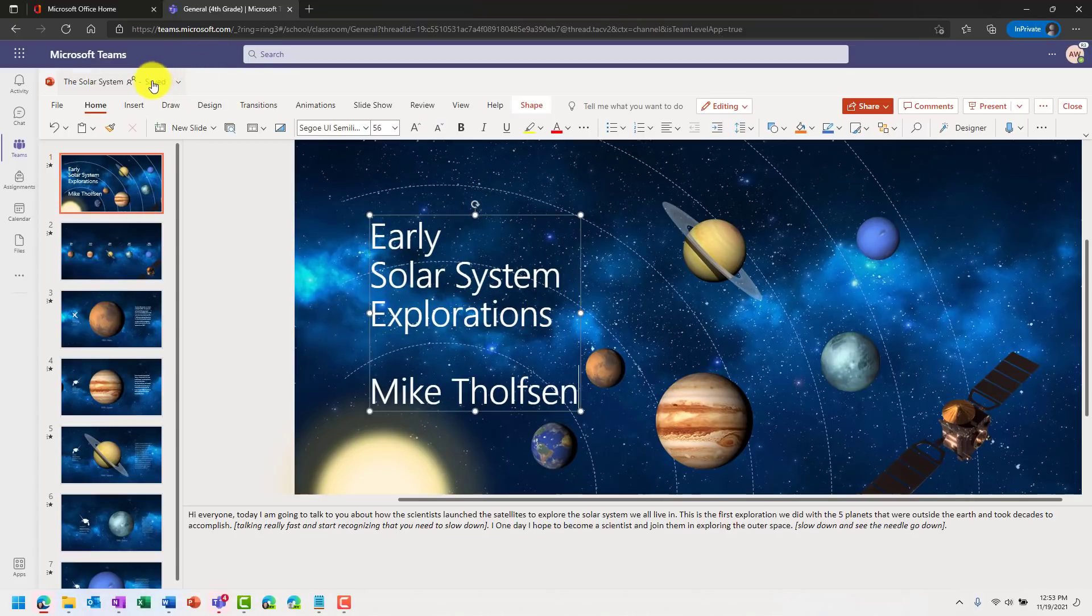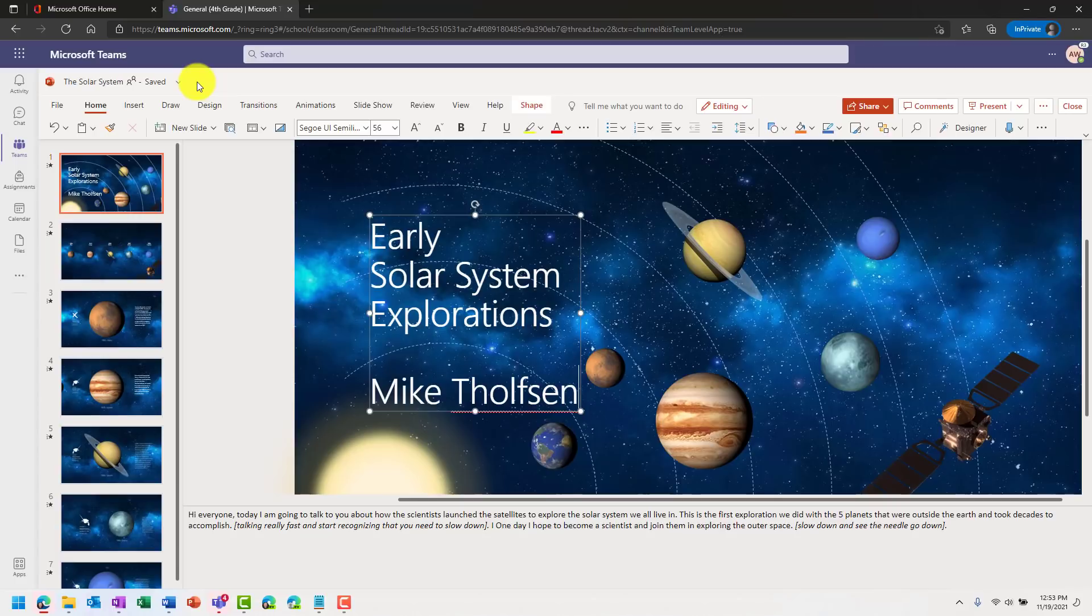It used to not tell you if it was saved. So if I was a student and I was actually making an edit here, now it says saving versus saved. I wouldn't be able to tell. So this works in Word, Excel, PowerPoint. It'll tell you if it's saved or not.